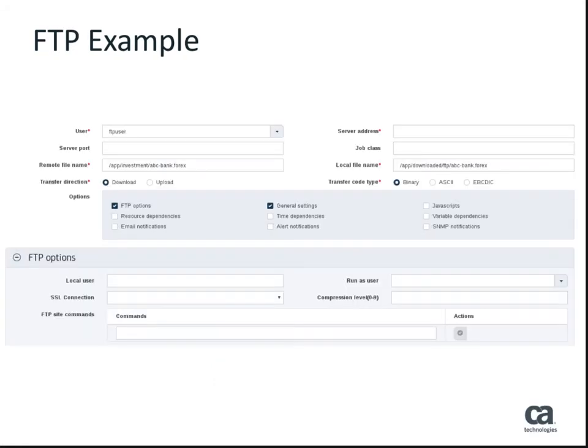This example is of an FTP job and is being viewed from the DE web client that is available from R12 SP1 onwards. The job definition contains the user, FTP server, remote and local file details that you would expect.